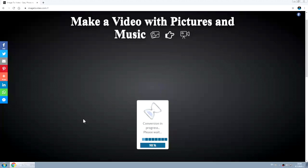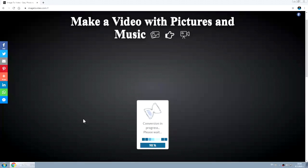It's almost ready. Conversion in progress, please wait.